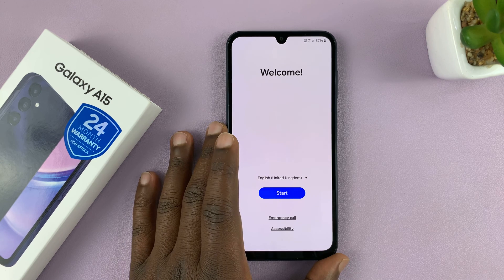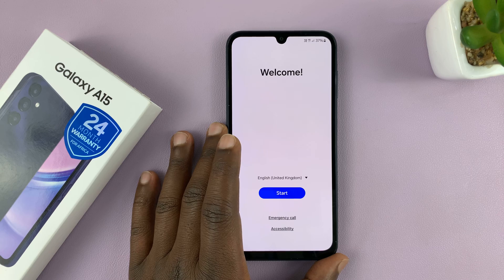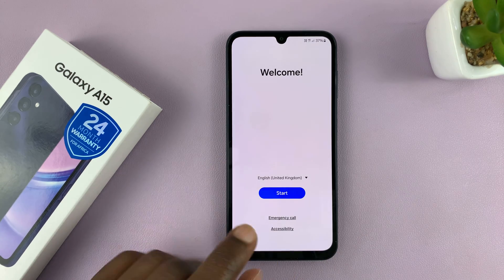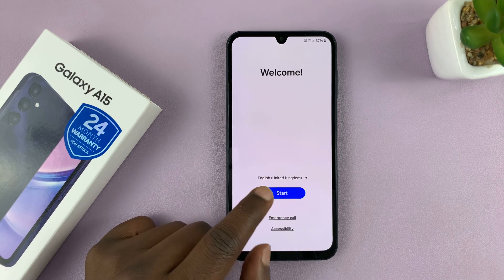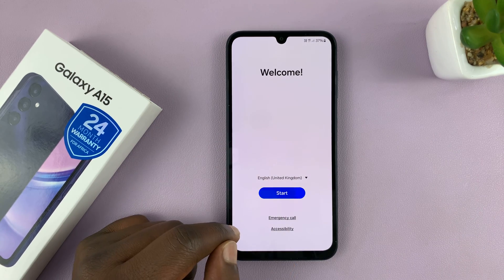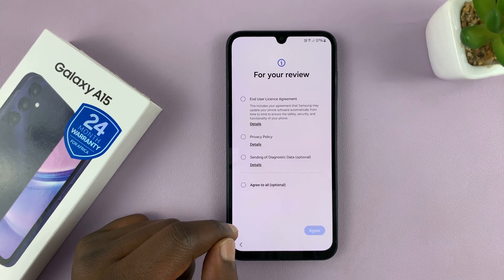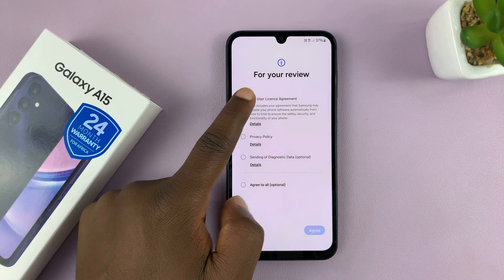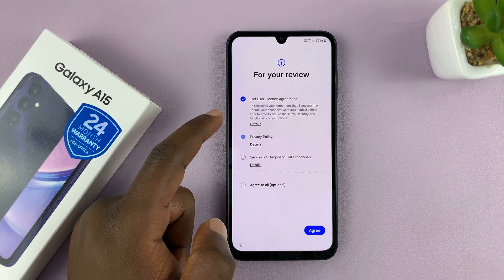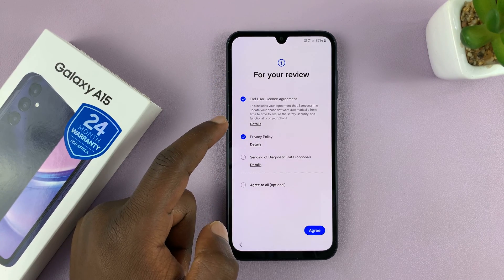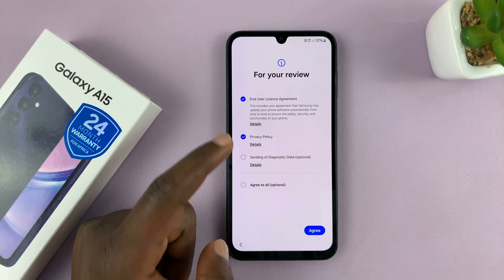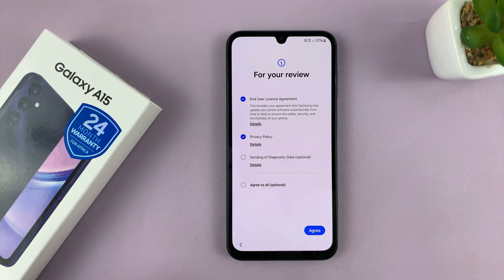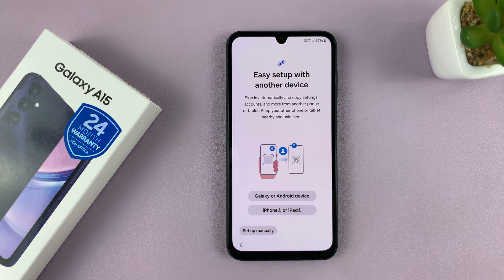So when you first switch on your phone out of the box, you'll get the welcome screen. Just tap on start. And then you'll have to accept the end user license agreement and the privacy policy, and then tap on agree.